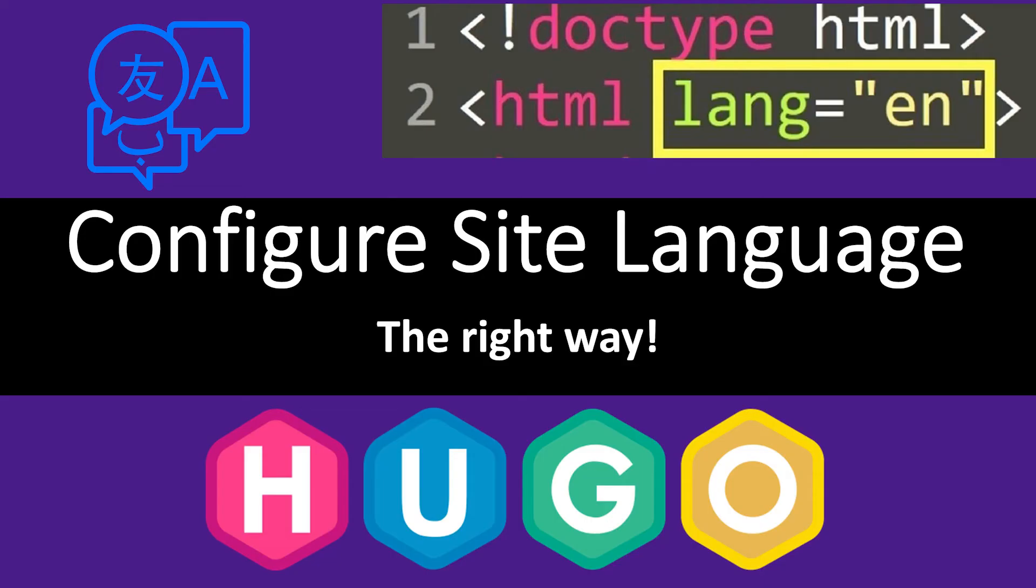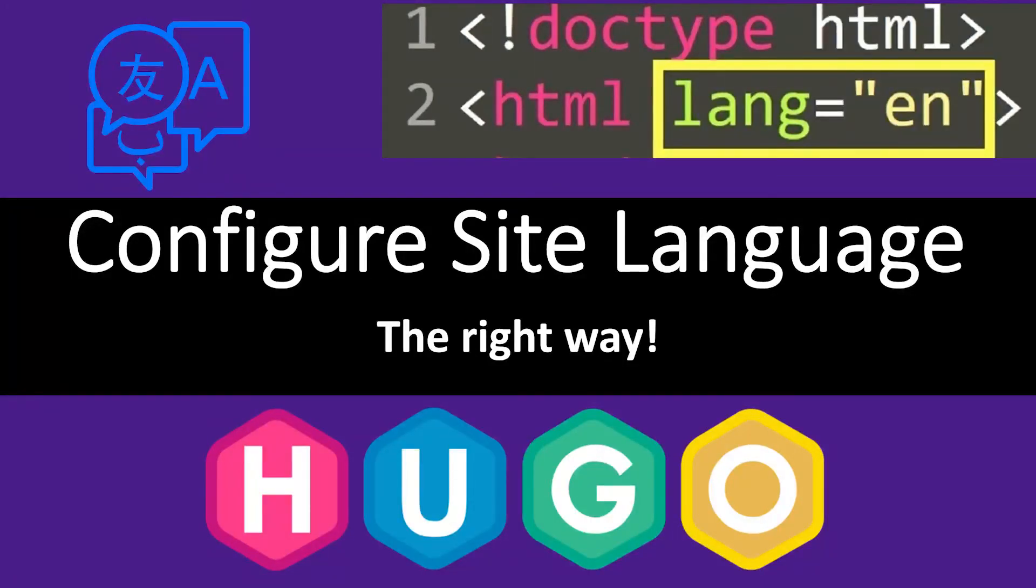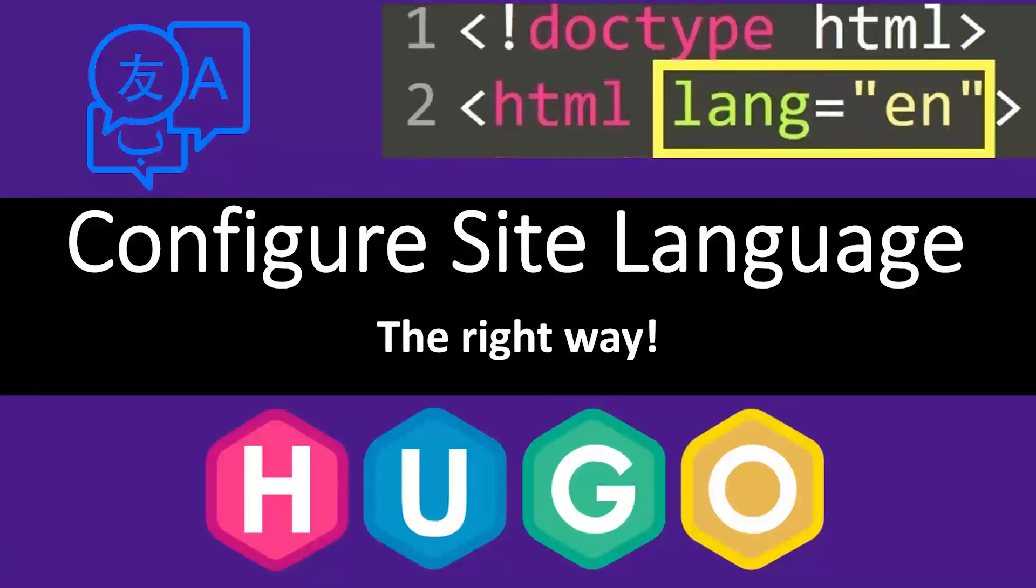That's it for this video. If you're only configuring your site with one language, that's all you have to do, it's that easy. Remember if you like my videos make sure you subscribe and hit that bell notification button to get regular updates as I release videos every week. Otherwise if you've got any questions or comments please leave them below and I'll see you in the next one.